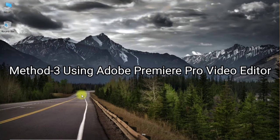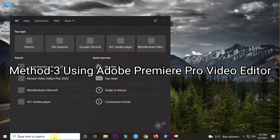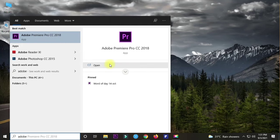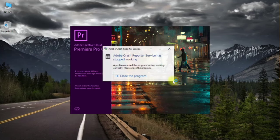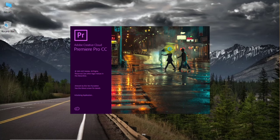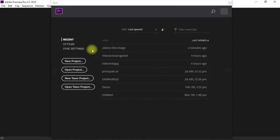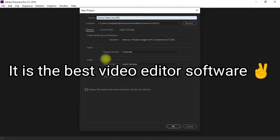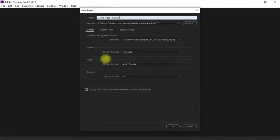The third and final method uses Adobe Premiere Pro, which is the best and most powerful video editor. This software can convert every single frame of your video into images, making it top-notch for this purpose. Open it, create a new project, and configure the project settings. If you don't know how to use it, you can ask a friend or reach out to me.